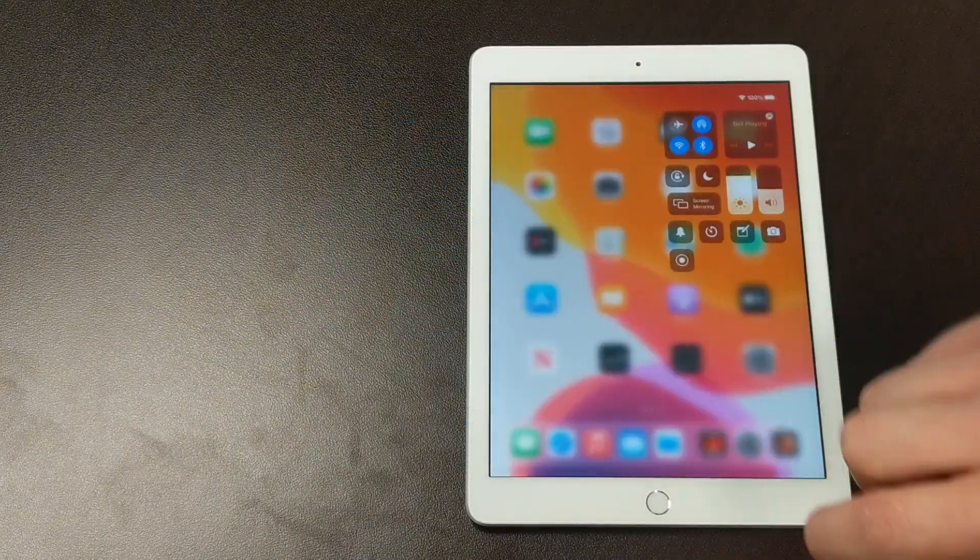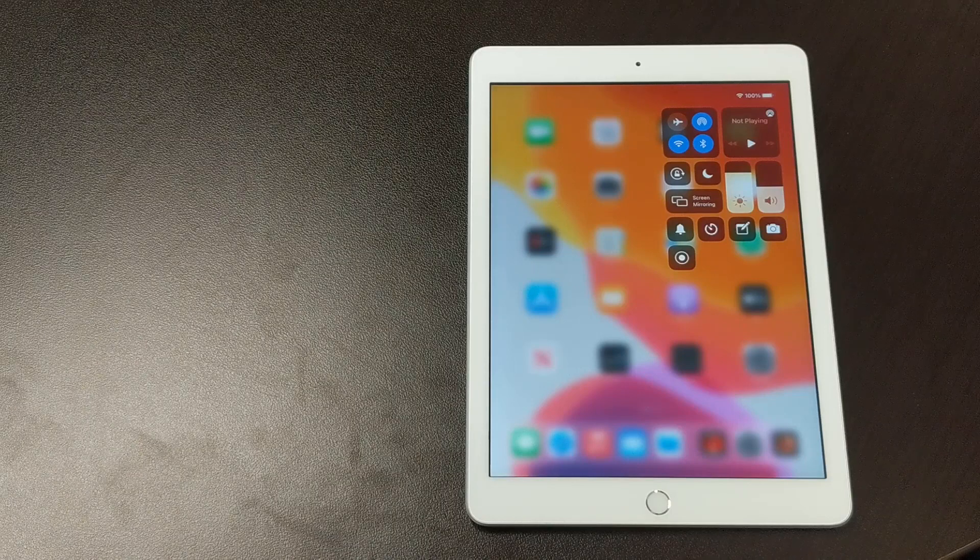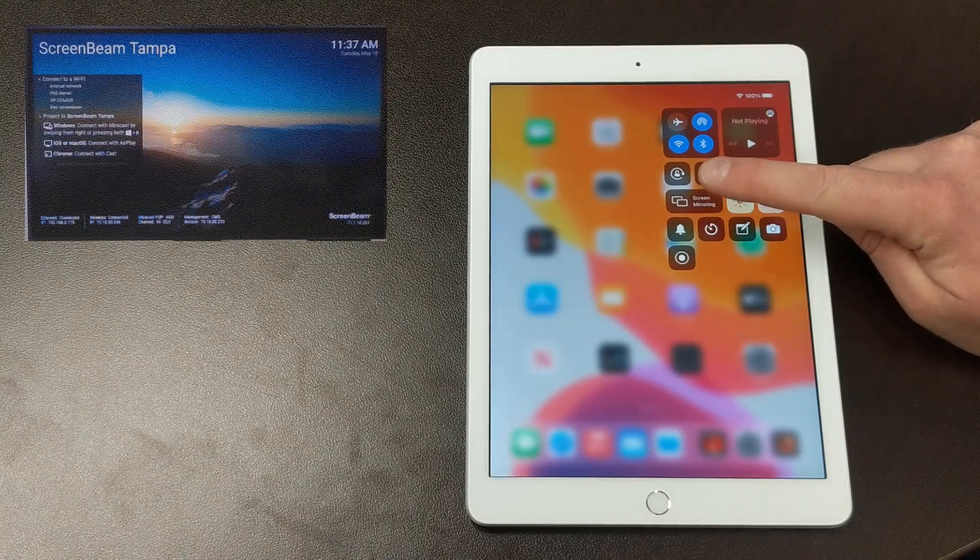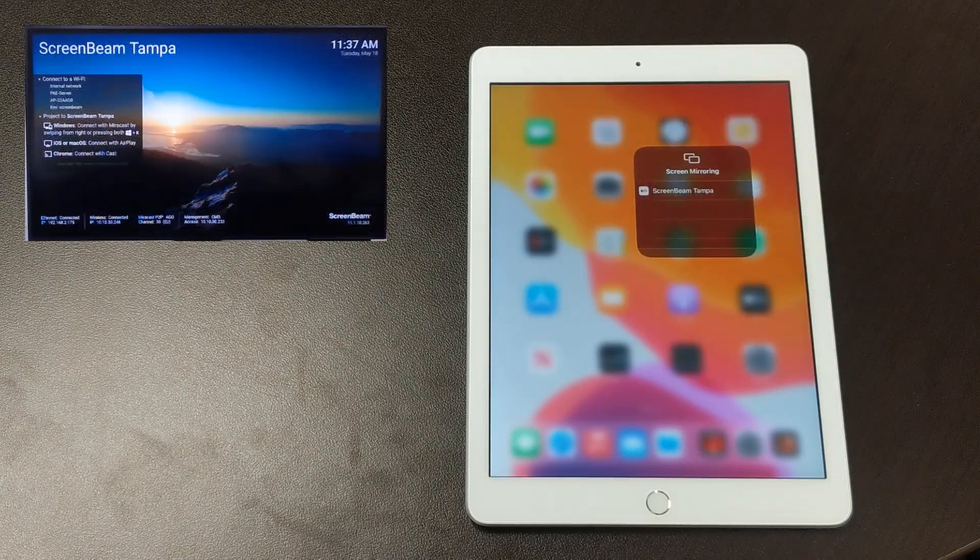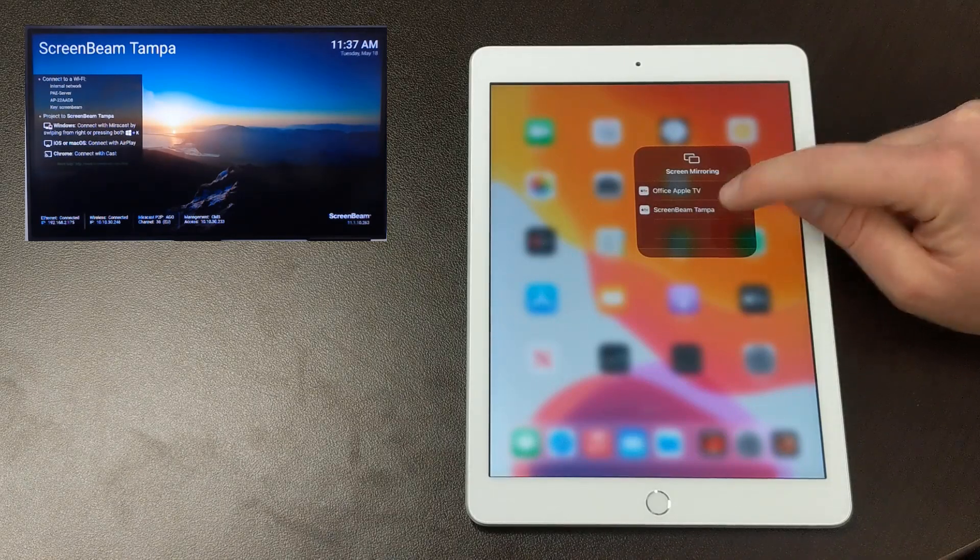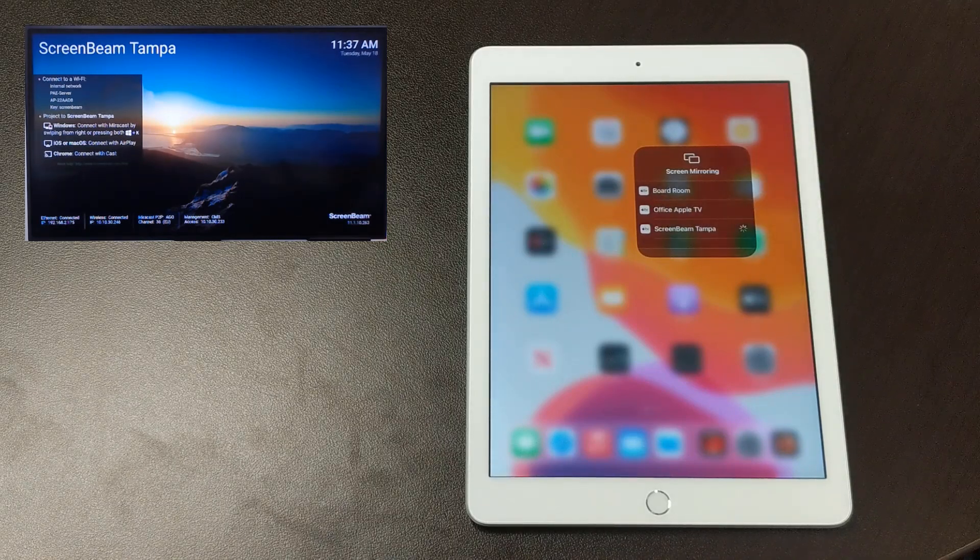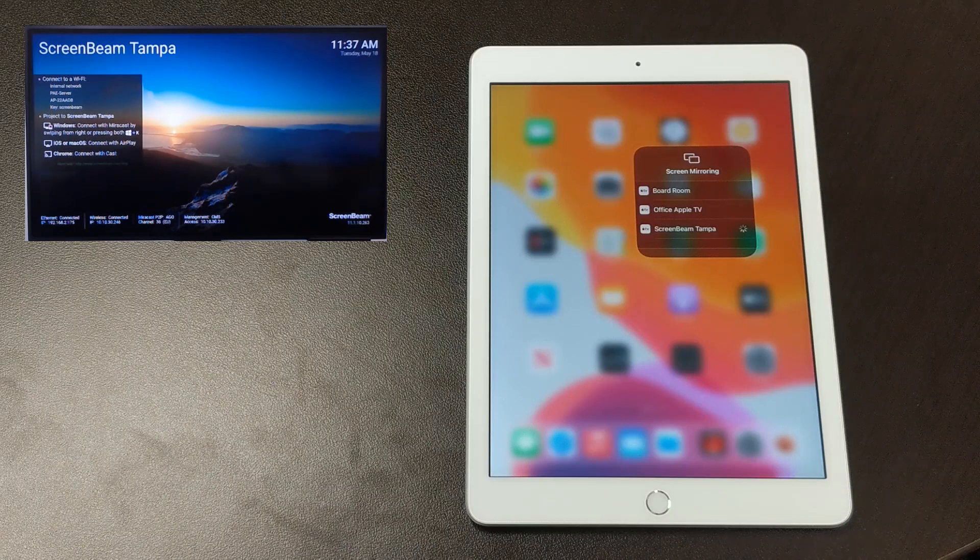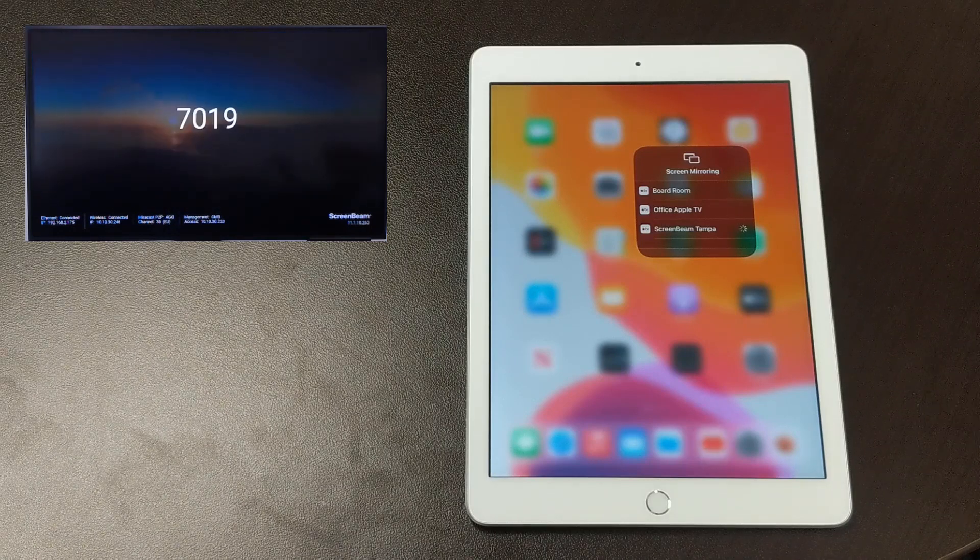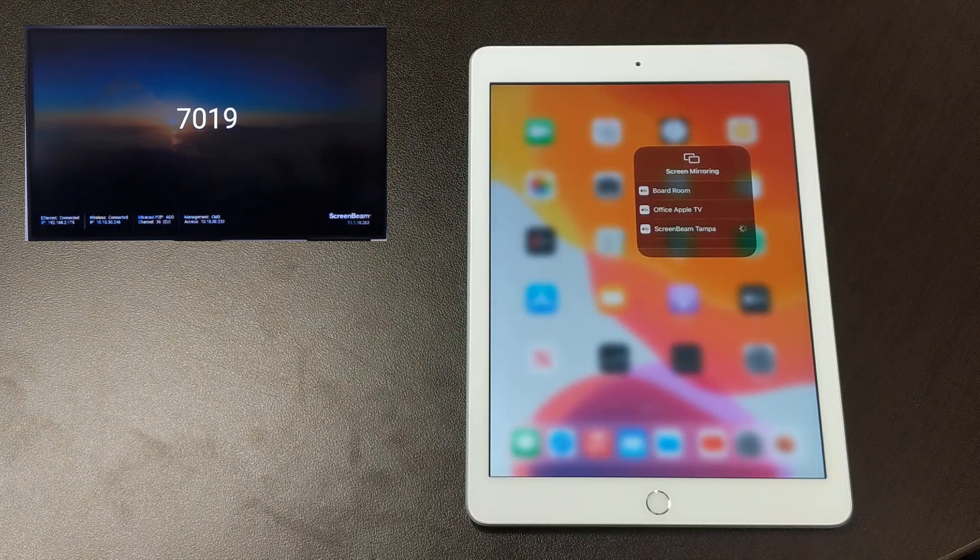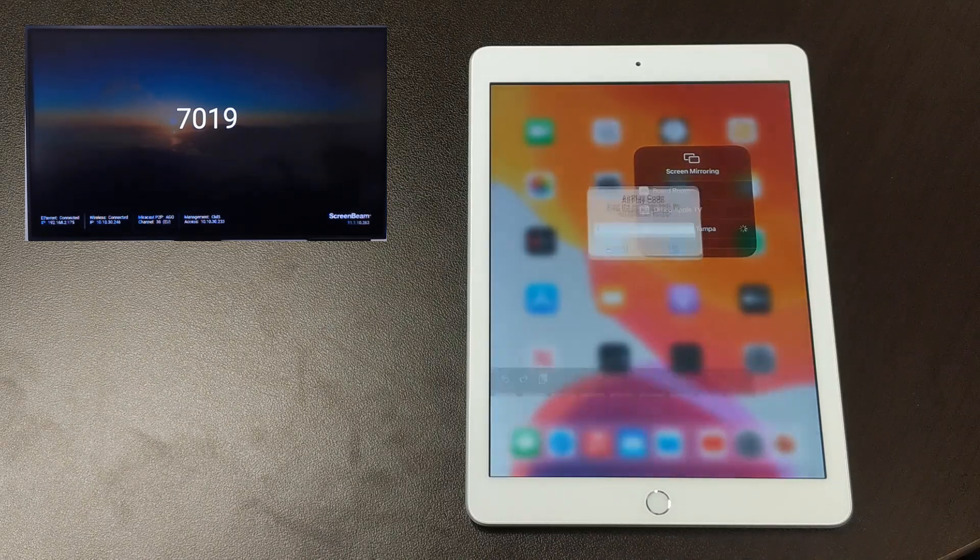To connect, swipe down from the upper right corner of the screen to open the Control Center, then tap on Screen Mirroring. The ScreenBeam will show up in the list of available devices. And when you tap on it, in a moment you may be prompted to enter a PIN depending on how your ScreenBeam is configured. The PIN will be shown on the display connected to the ScreenBeam.